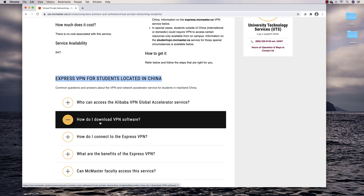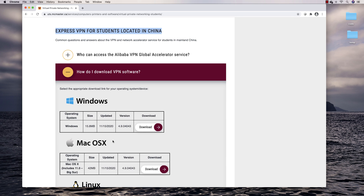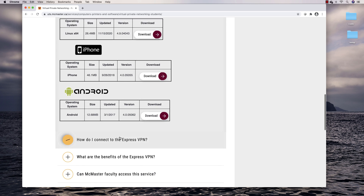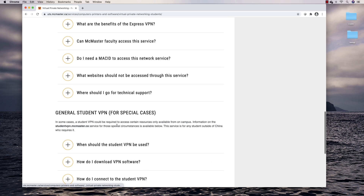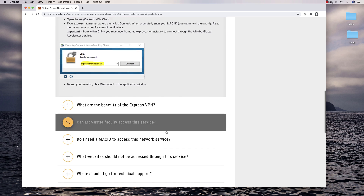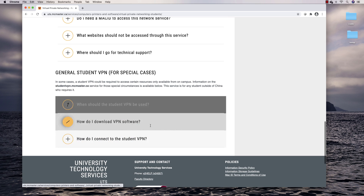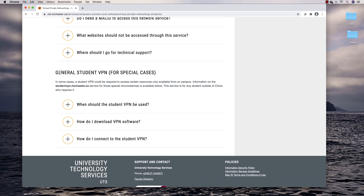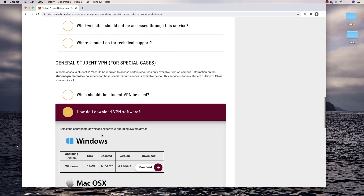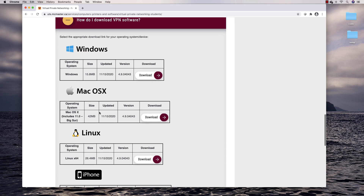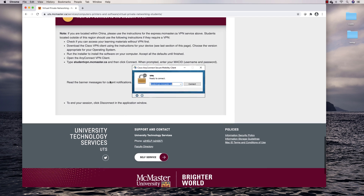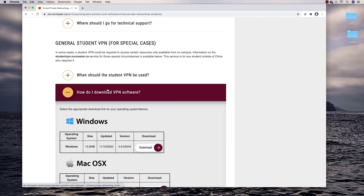If you're in China, go to 'How do I download VPN software' and download the one for your system. You can also see the instructions for how to connect there. If you're not located in China, go down to the general student VPN, download the software from 'How do I download the software,' and follow the instructions for how to connect.